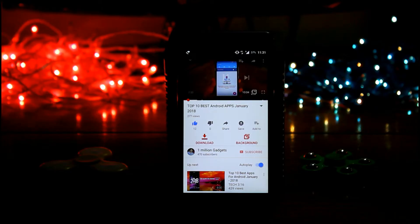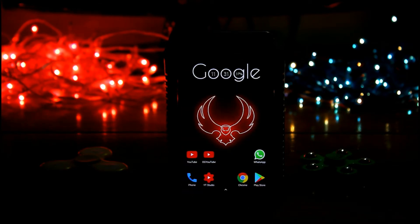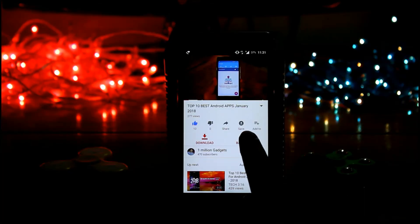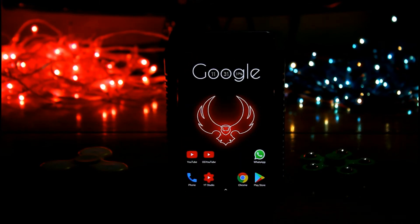Now tap on background option and play YouTube after minimizing it.